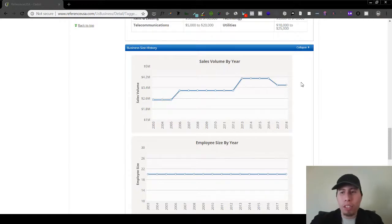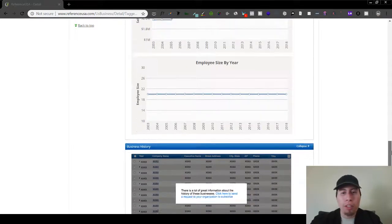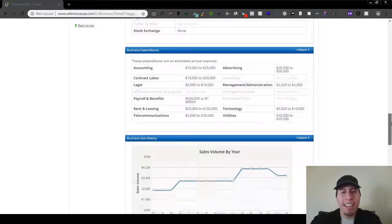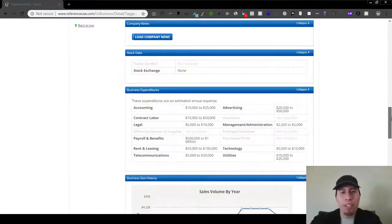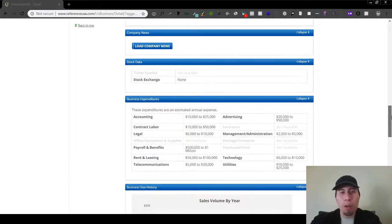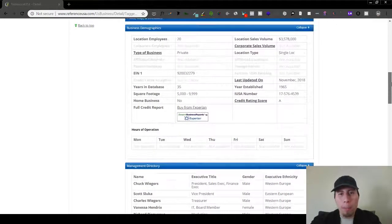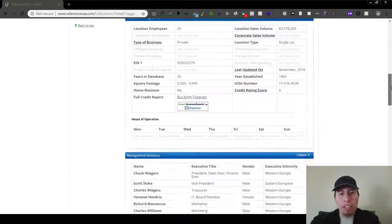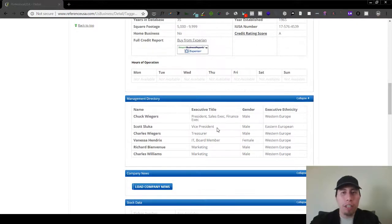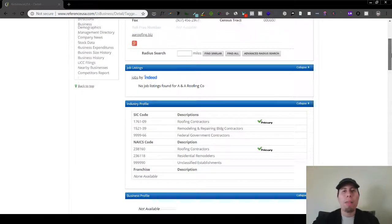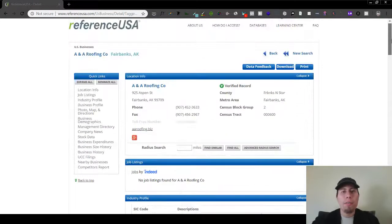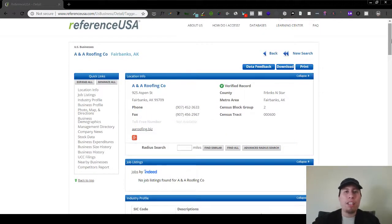And so what you can do is you can just simply screenshot this if you really wanted to. And what you can do is you can show them all this information. You can show this to Chuck, for example. And the great thing about this is that you can actually export.